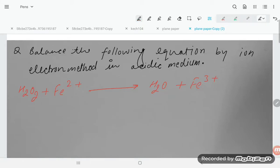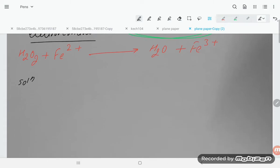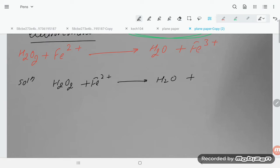Let's solve a problem on balancing a redox reaction by the ion-electron method in acidic medium. The question is: hydrogen peroxide oxidizes ferrous iron (Fe²⁺) to ferric iron (Fe³⁺).